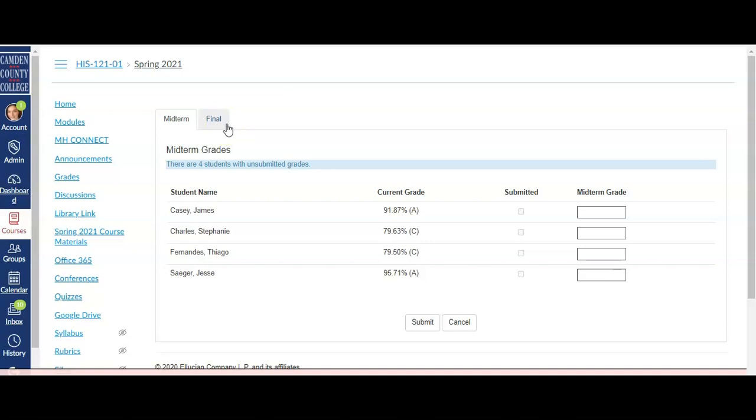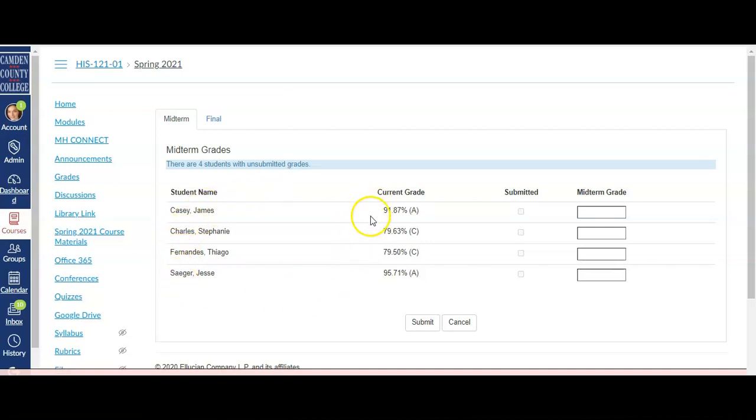At the top will be a message letting you know how many students you have with unsubmitted grades. You'll see a list of your students and each student's current grade in the course based on the grade that is currently in the Grades tab.